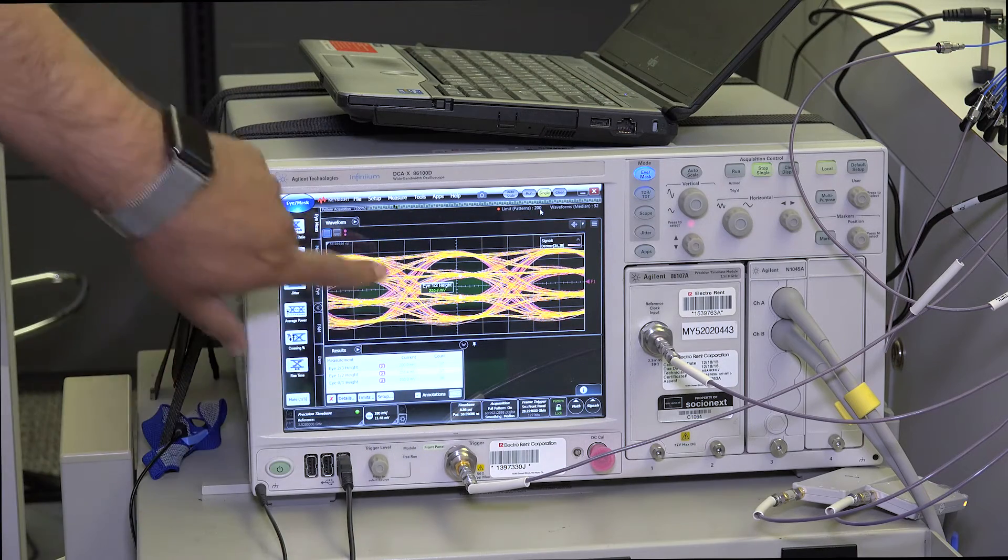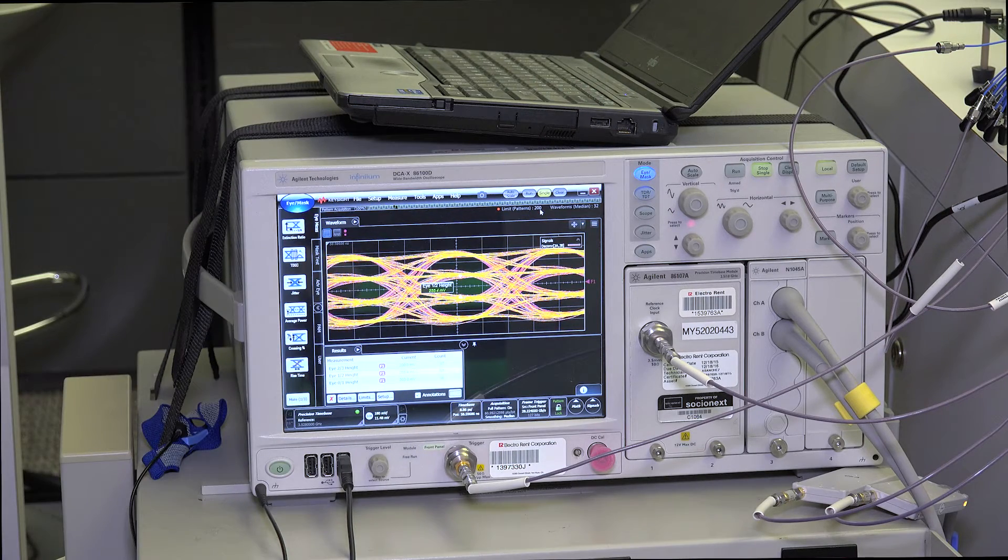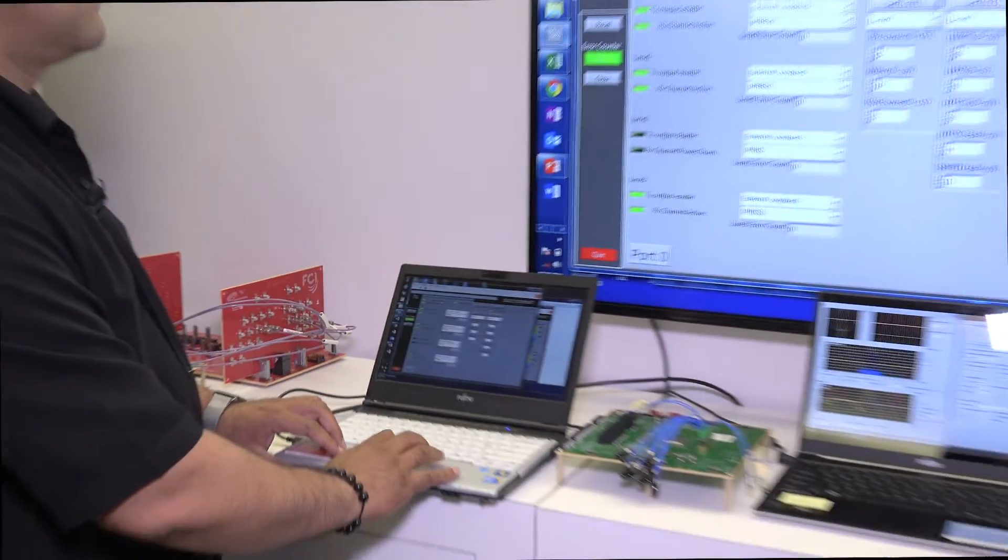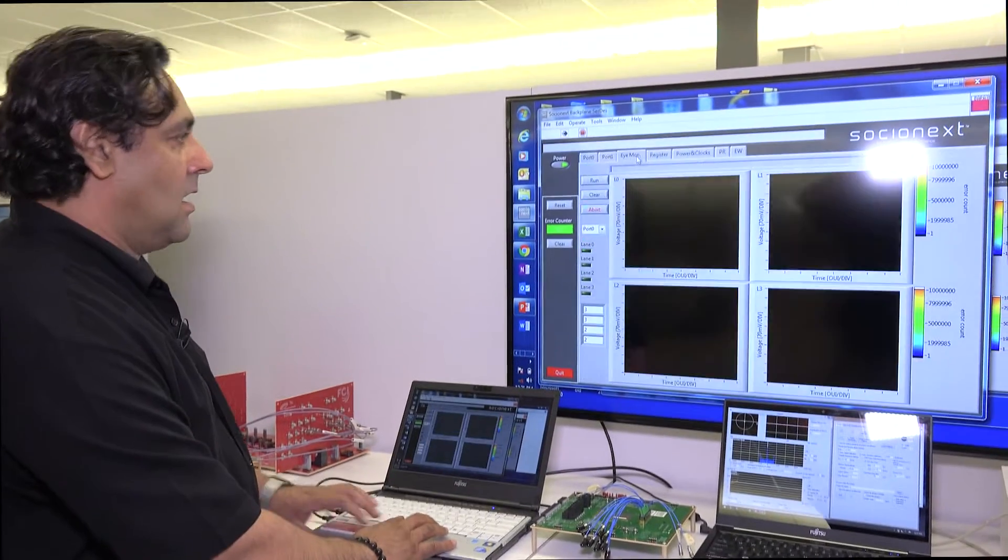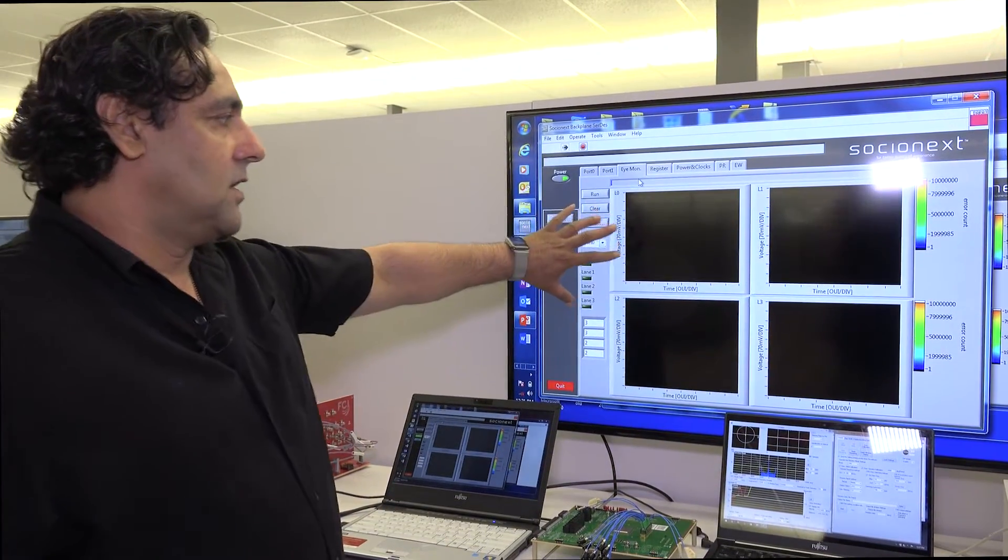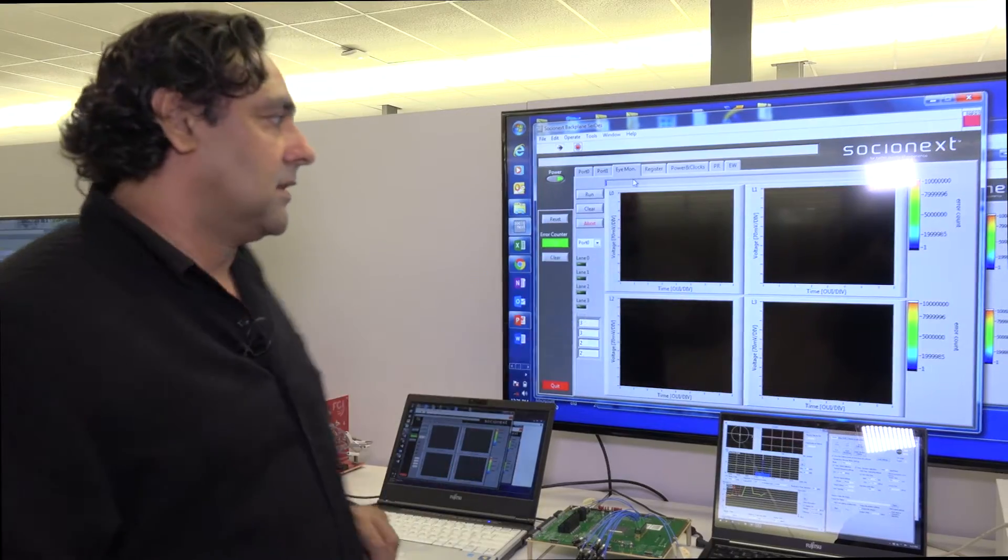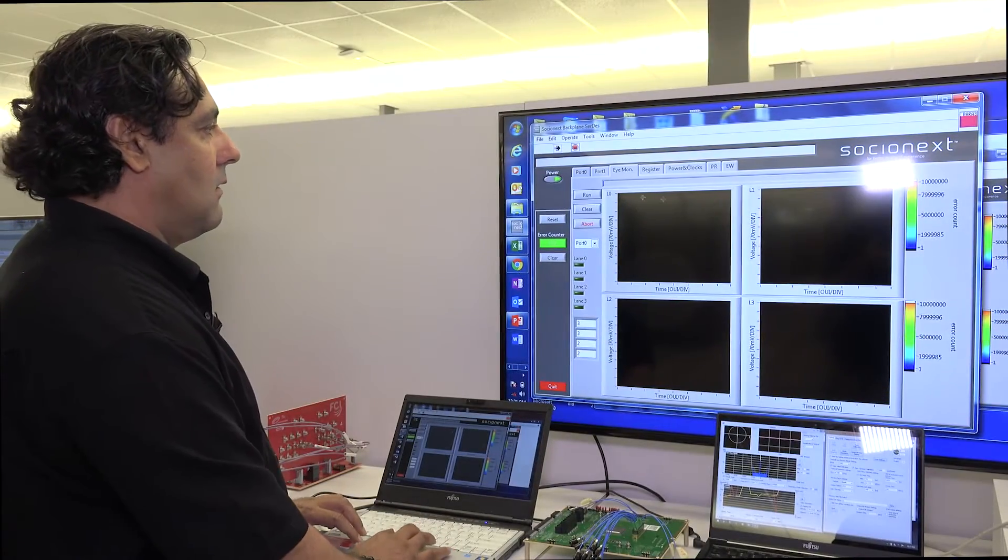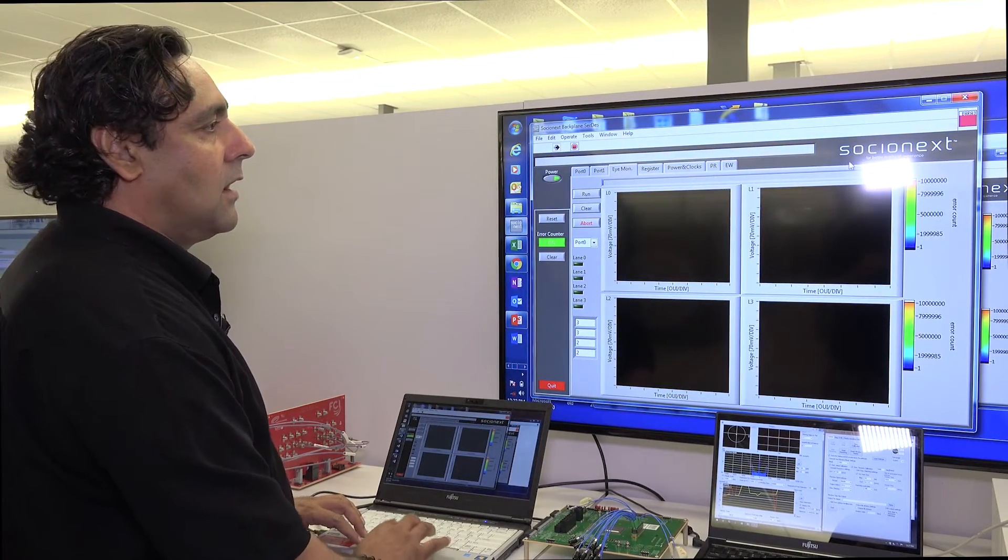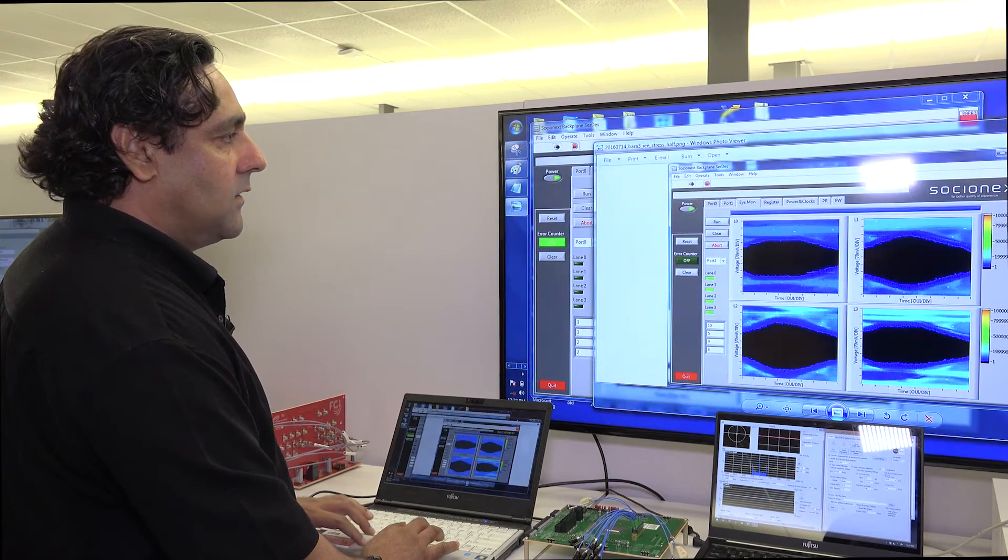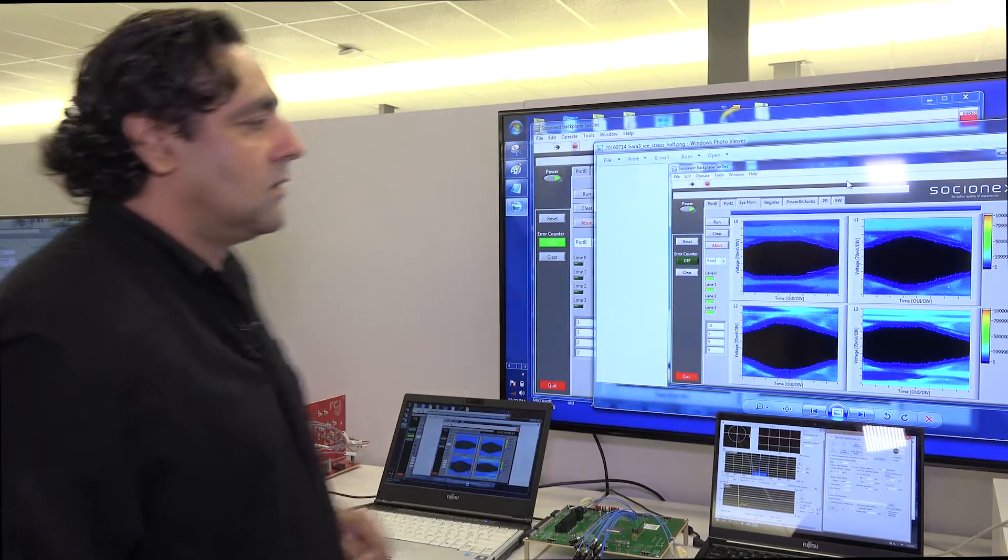We have a non-destructive eye monitor in our SERDES. Here I can go to the eye monitor. Since we have four channels, we can run eye monitor on all four channels. I'm going to run this and we're going to see the eye on all four.